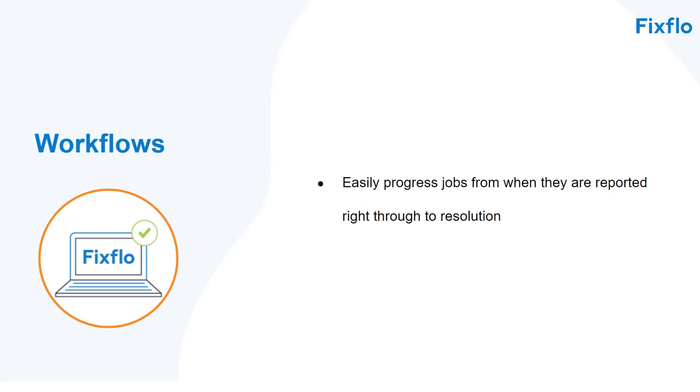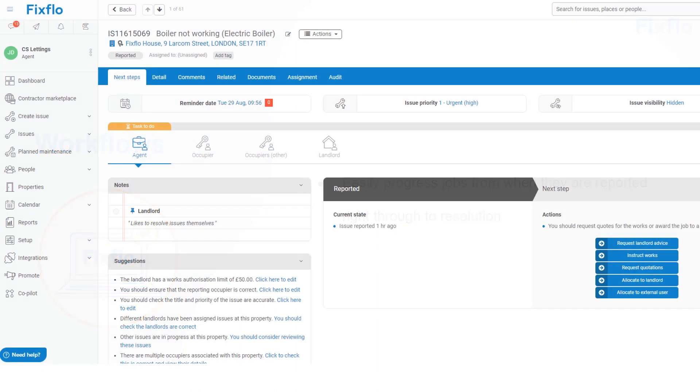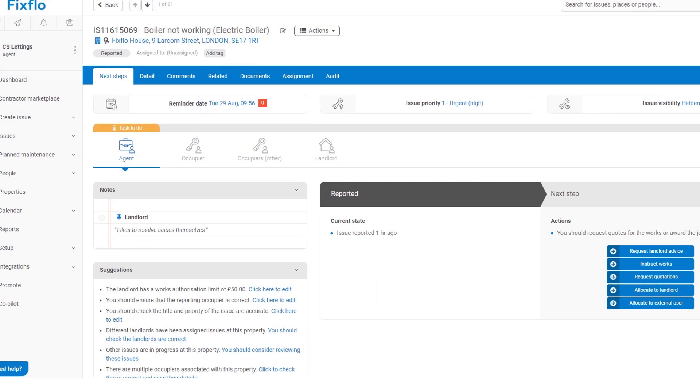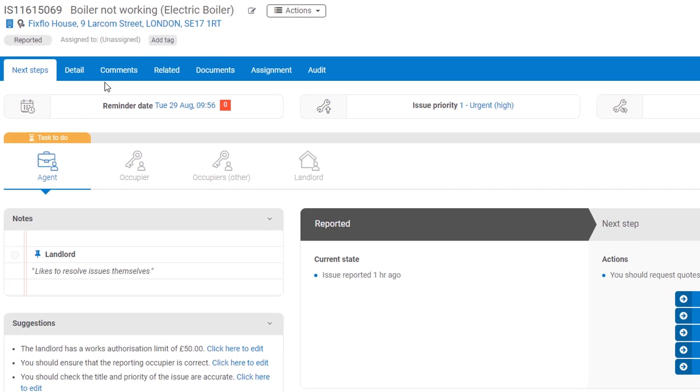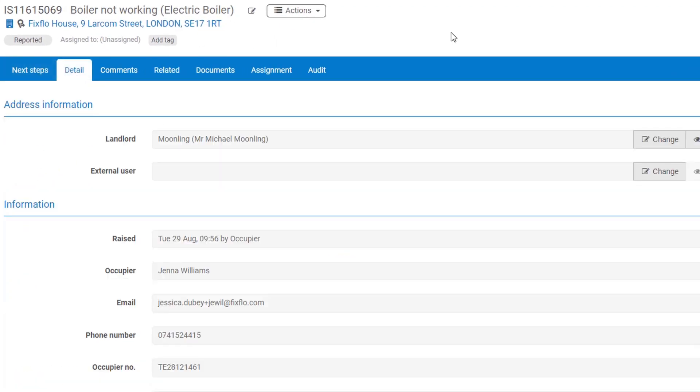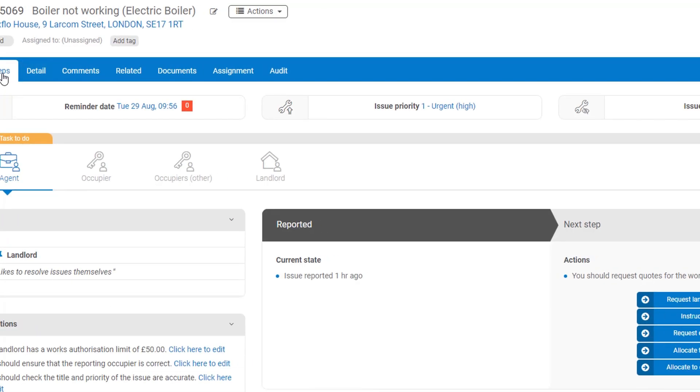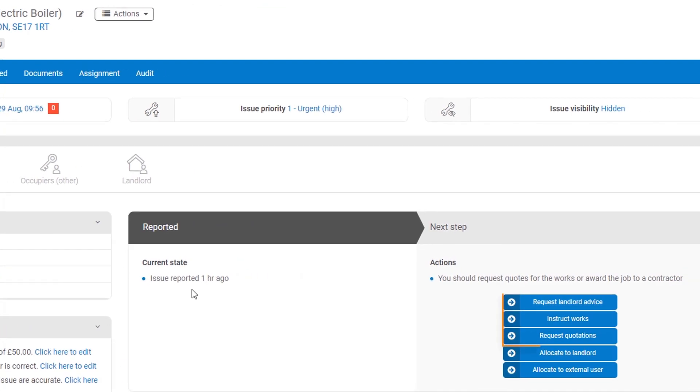from when they are reported right through to resolution. You can easily see all of the details about the job in one place, request landlord advice, ask for quotes and instruct jobs onto a contractor of your choice.